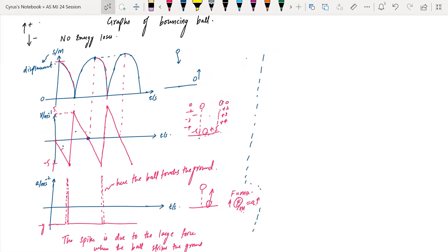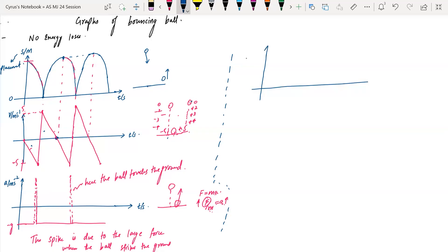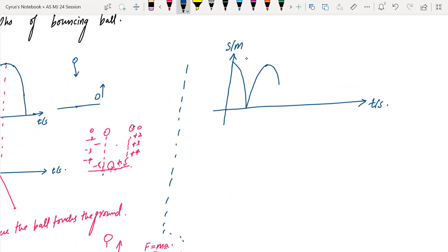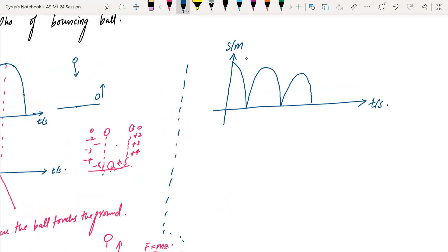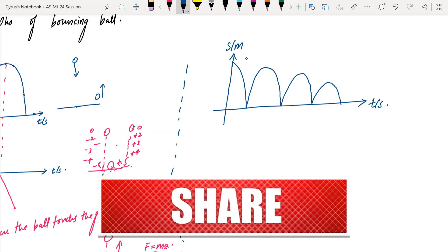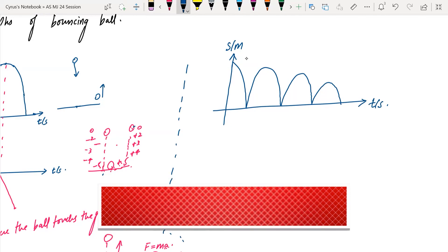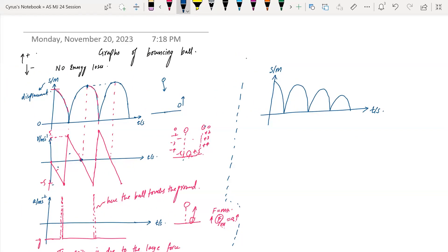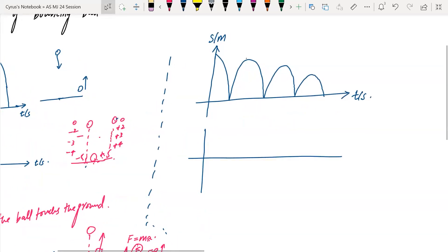Let's talk about the graphs with energy losses. We have displacement on the y-axis and time on the x-axis. What's happening is that it goes down, then comes back up, but not as high — it goes down like this, like this, like this, with decreasing amplitude.